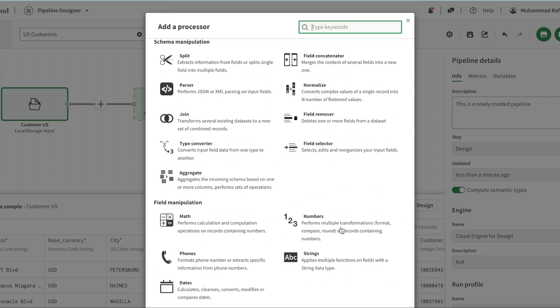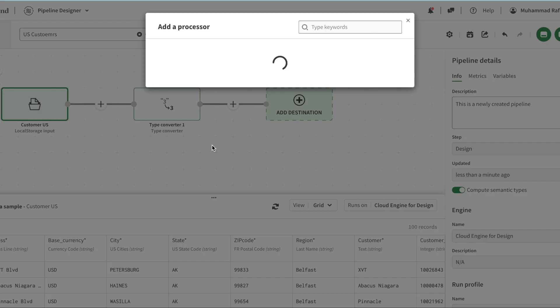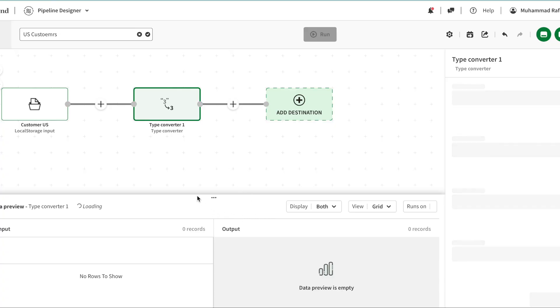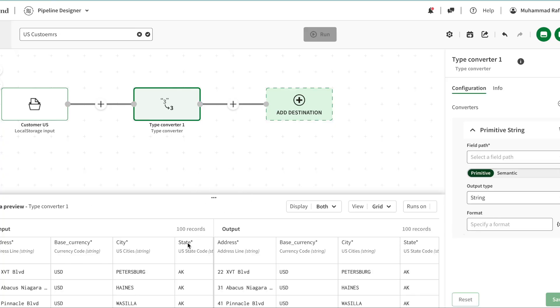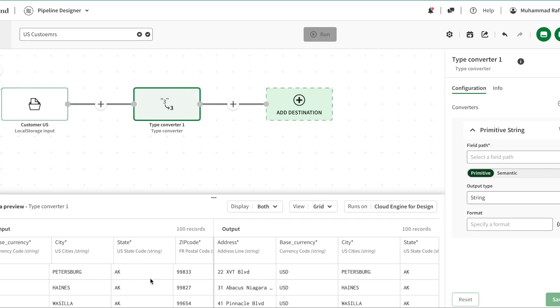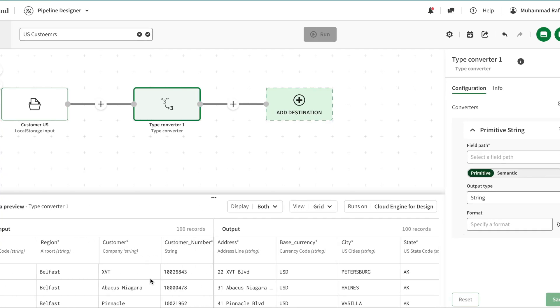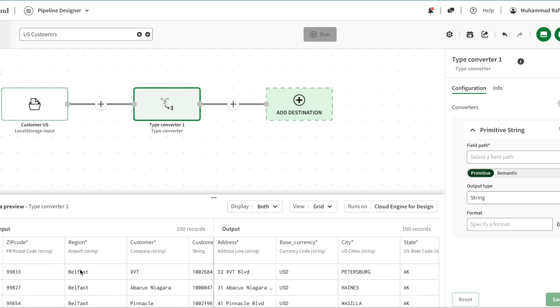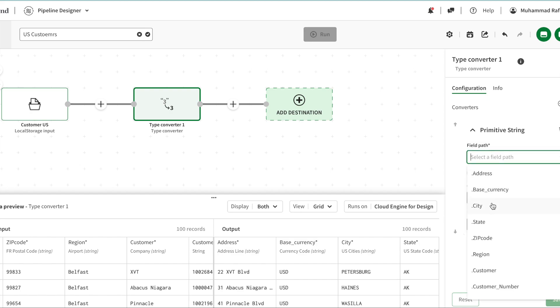So what I'm going to do is start with the first thing - I'm going to use a type converter. Basically, if I see in my data here, the zip code is identified as a postal code, so we can convert the data type or the semantic type as well.